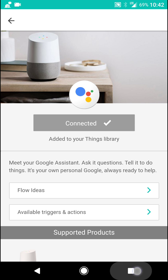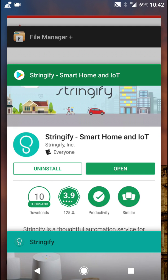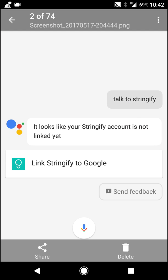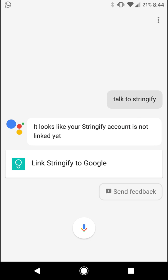So when you do that, you will see a pop-up like this. And it will say, it looks like your Stringify account has not linked yet. Then you've got to tap the link saying, link to Stringify.